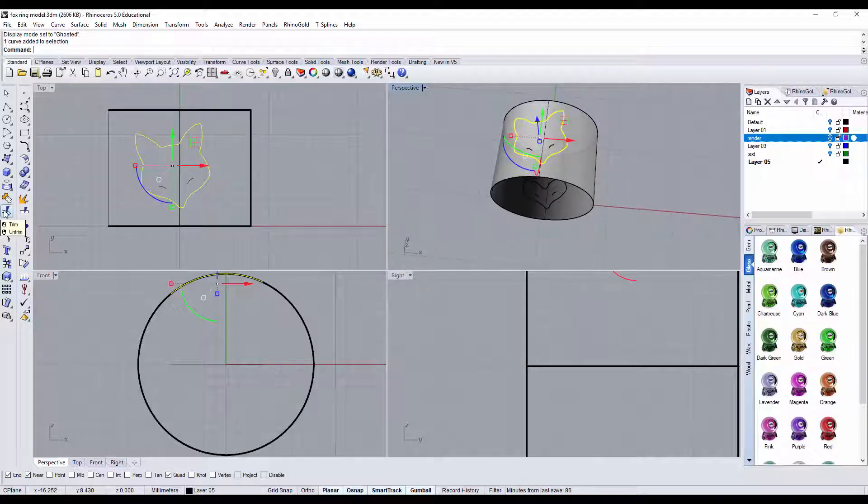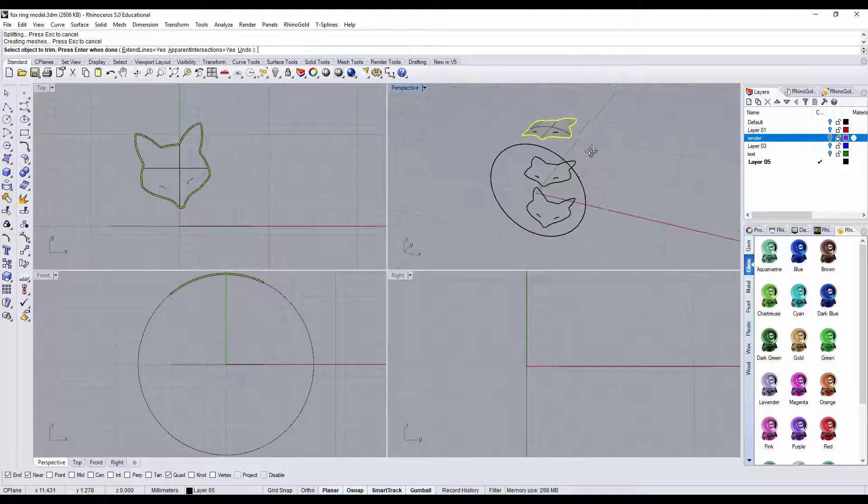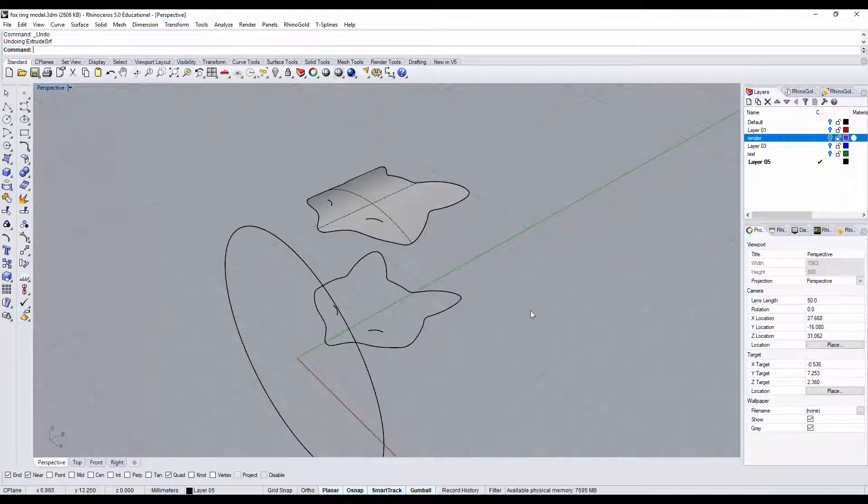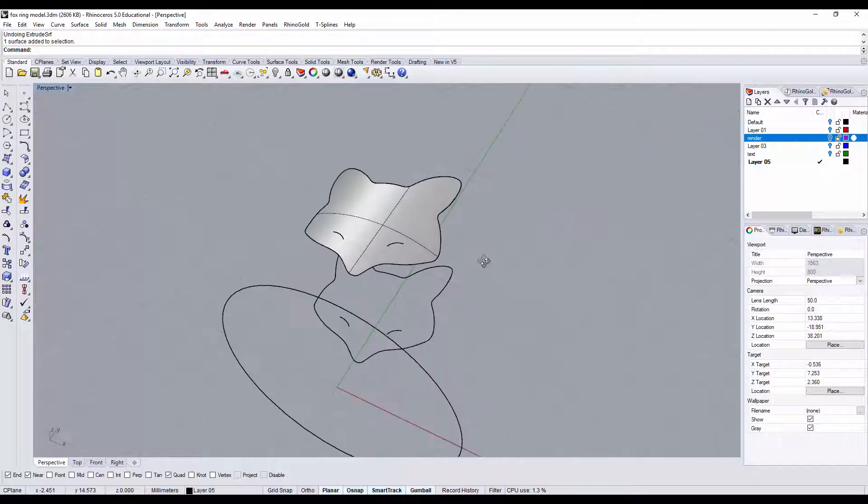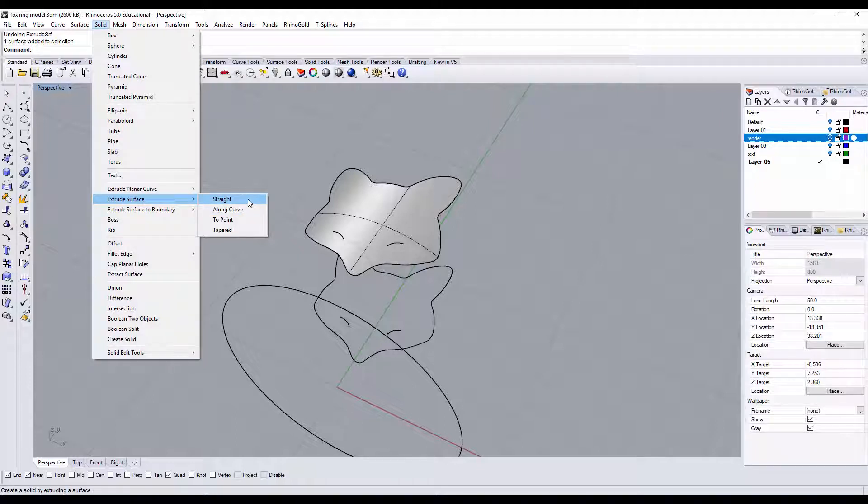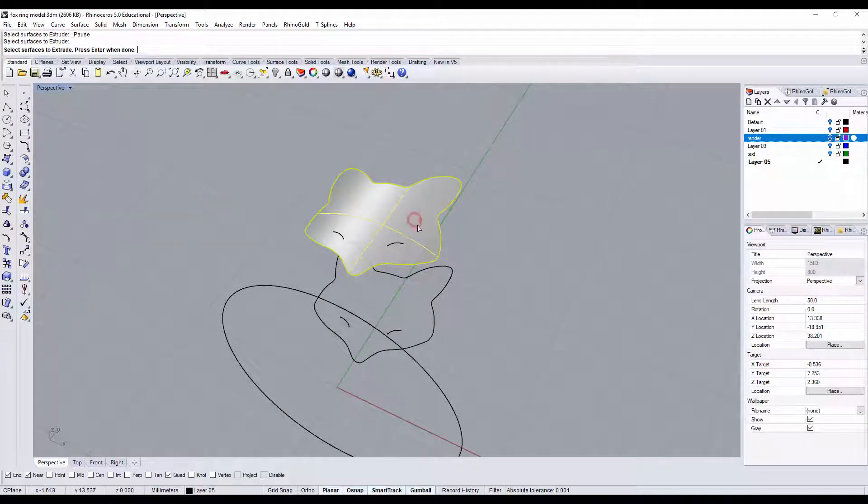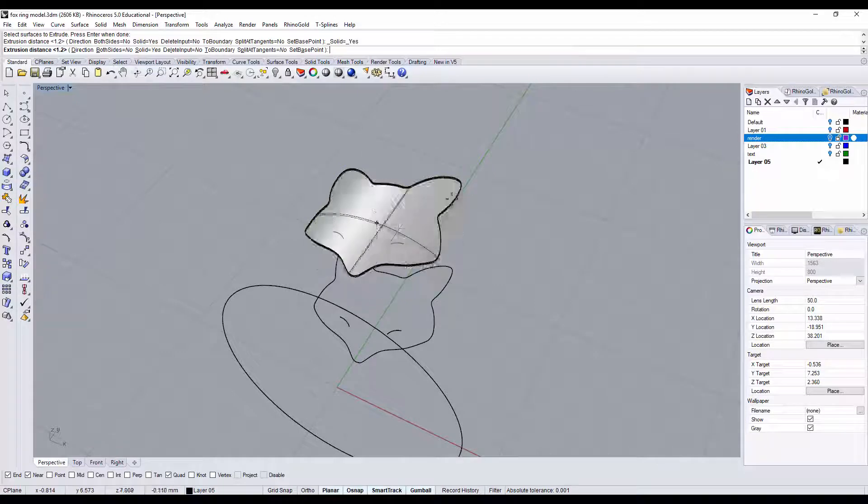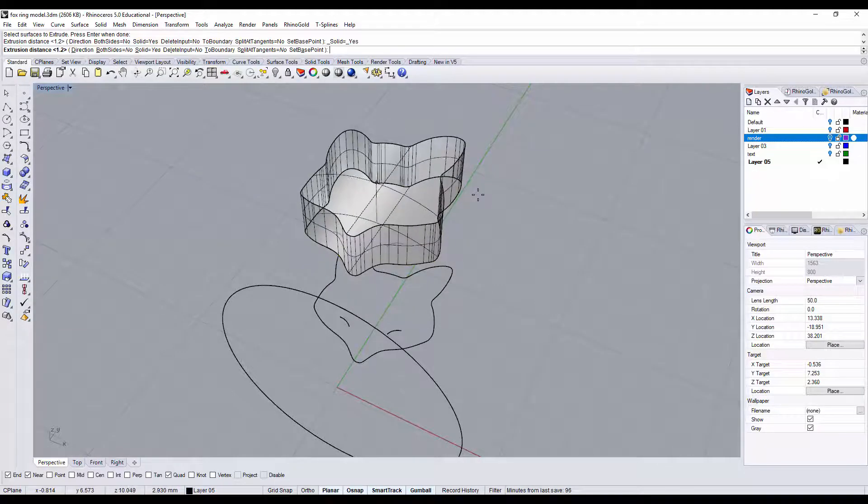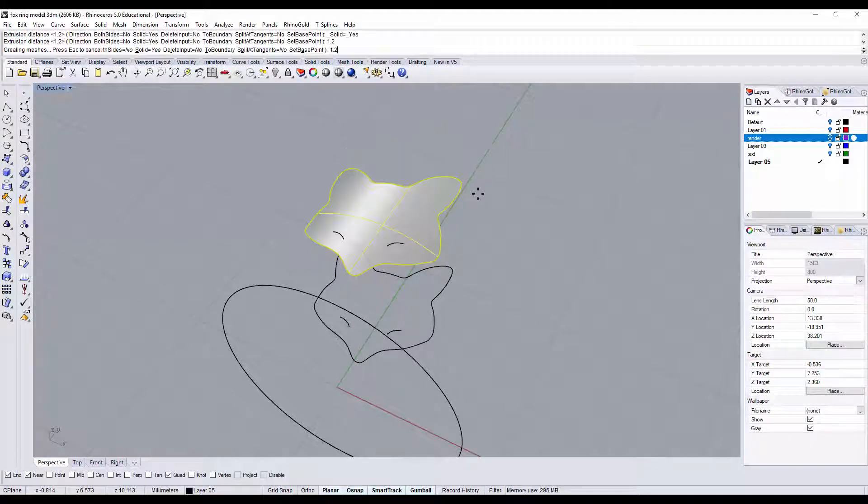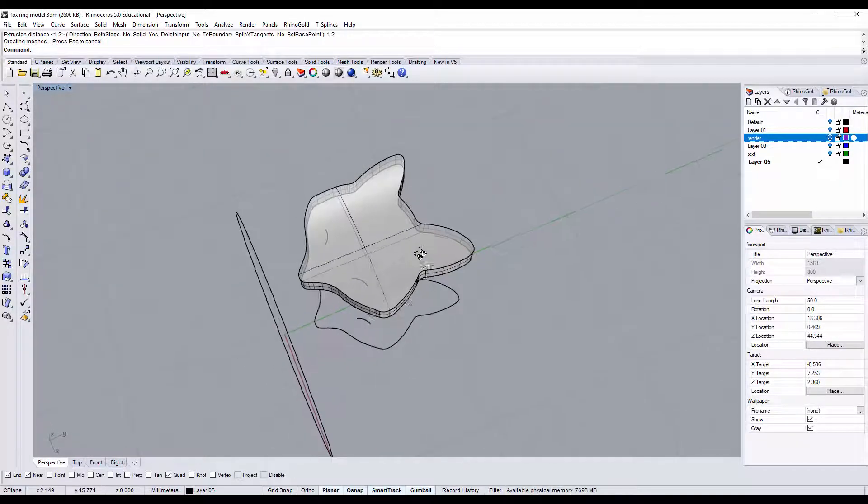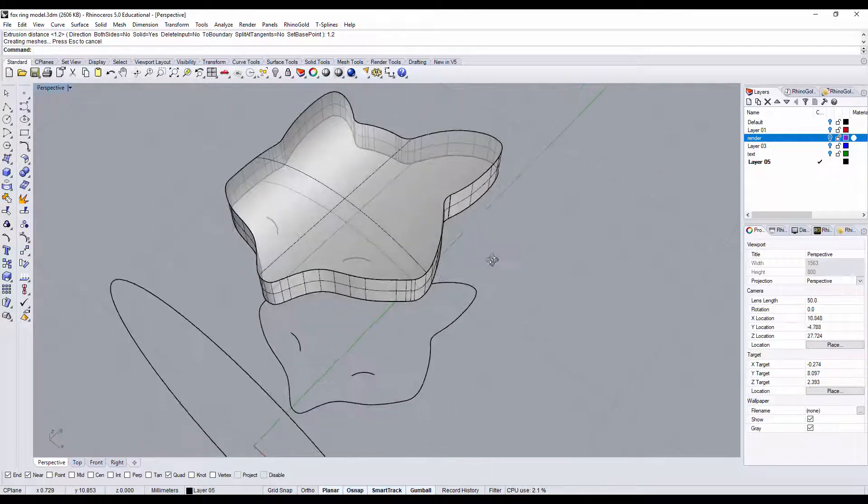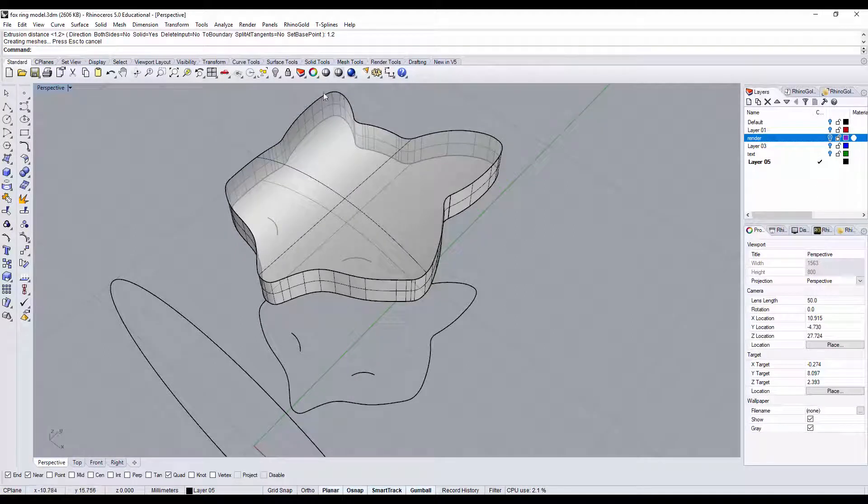Next step we're going to turn this surface into solid. So we're gonna go into the solid, and then you have a command called extrude surface. We're gonna pick up the surface and it will go up and down. I'm just gonna type 1.2 here, and so I have the thickness of 1.2 to make it more comfortable. I would like to have all the edges kind of rounded.